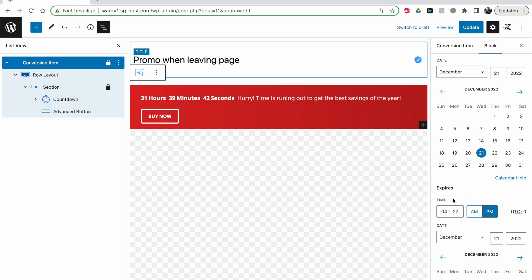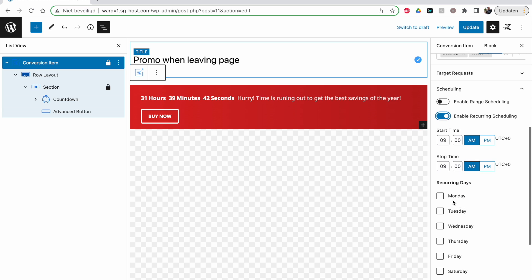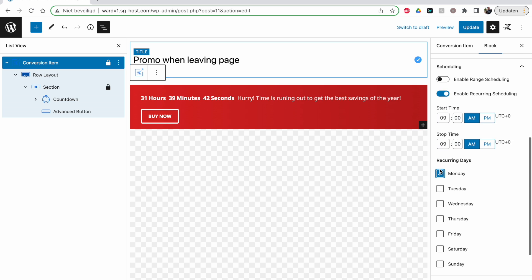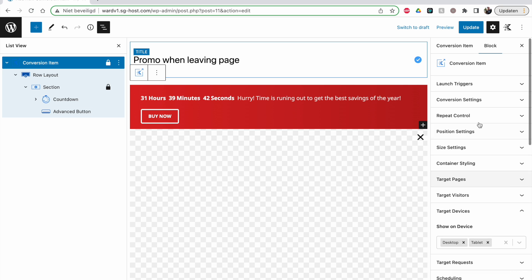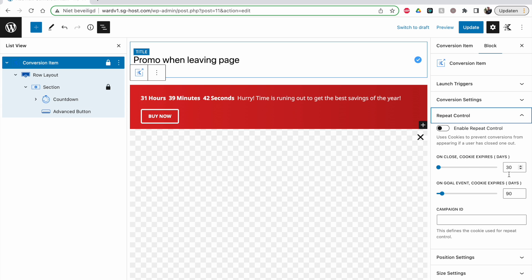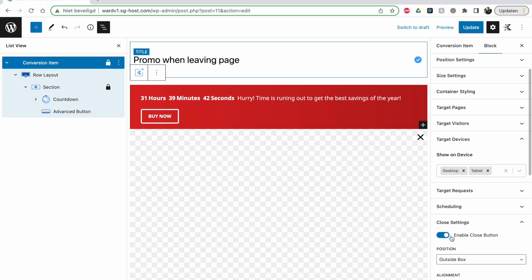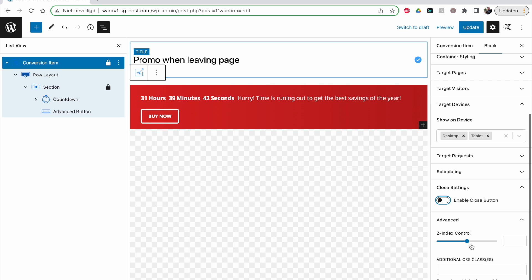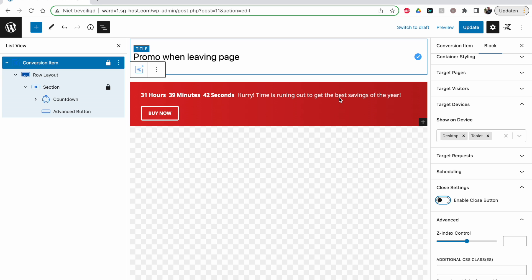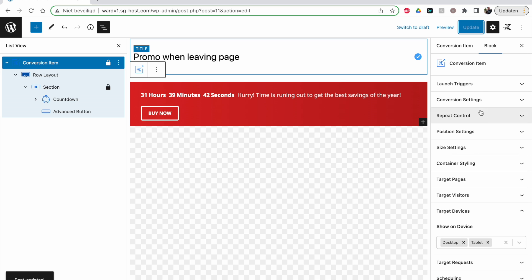Scheduling: you can say show only between two dates — it starts here and expires here — or set recurring schedules like every Monday between certain times. Then close settings: you can enable the close button, which is also used for repeat control. The z-index: if your banner is staying on top and content goes over it, increase this number to a high value and it will go on top of everything. You can also add additional CSS classes for custom code.